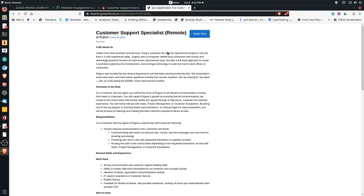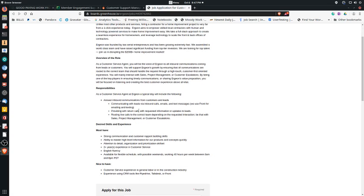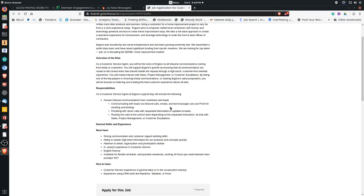You will field inbound calls, emails and texts. As it says here, your responsibilities: provide return calls with requested information or updates to leads. The pay for this position, I couldn't find the pay for this position.